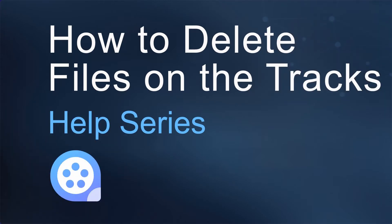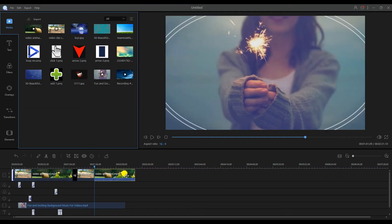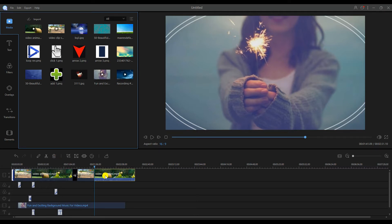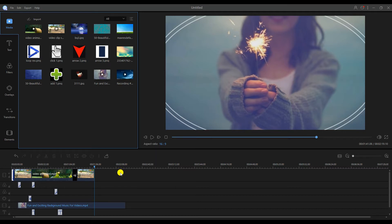Hello everyone, today I'm going to show you how to delete files on the tracks. To delete a single file, highlight the file, then click the delete button on the interface, or right-click and select delete.